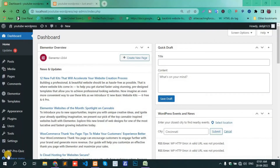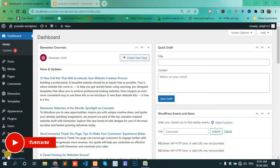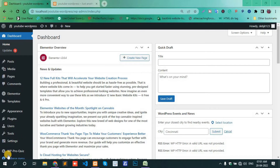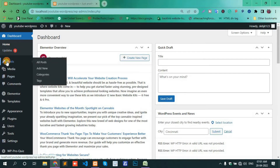Hello, in today's video I will show you how to restore deleted posts in your WordPress page, and same as how to restore your WordPress deleted pages. First, login to your dashboard and go to Posts.